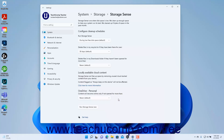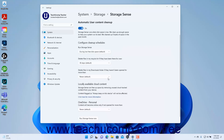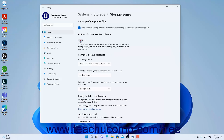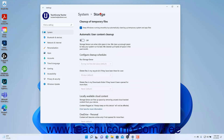To immediately run Storage Sense with the current settings, click the Run Storage Sense Now button. To return to the Storage Settings, click the Storage link in the breadcrumb navigation at the top of the Settings app window.